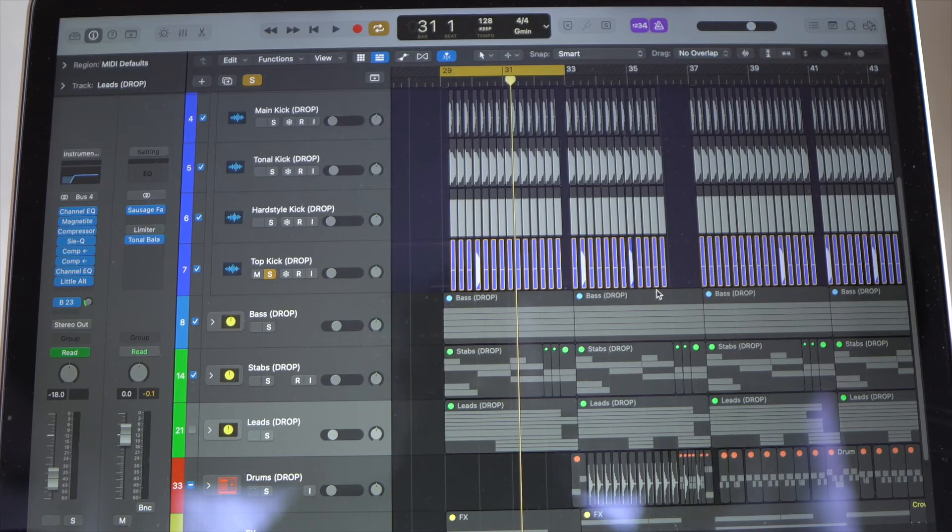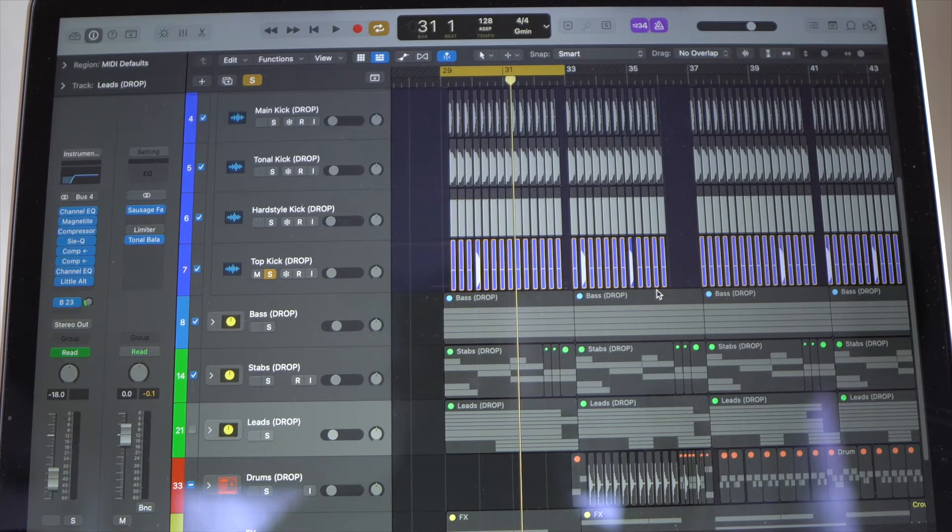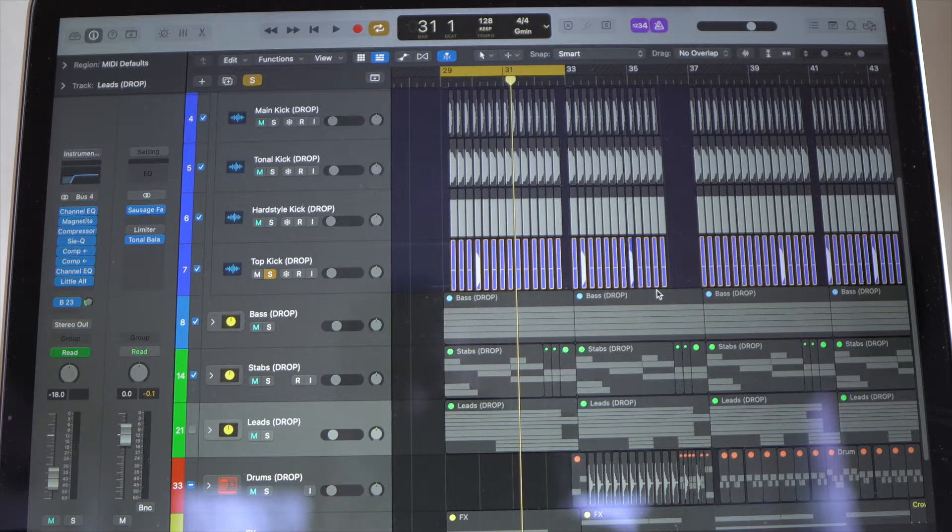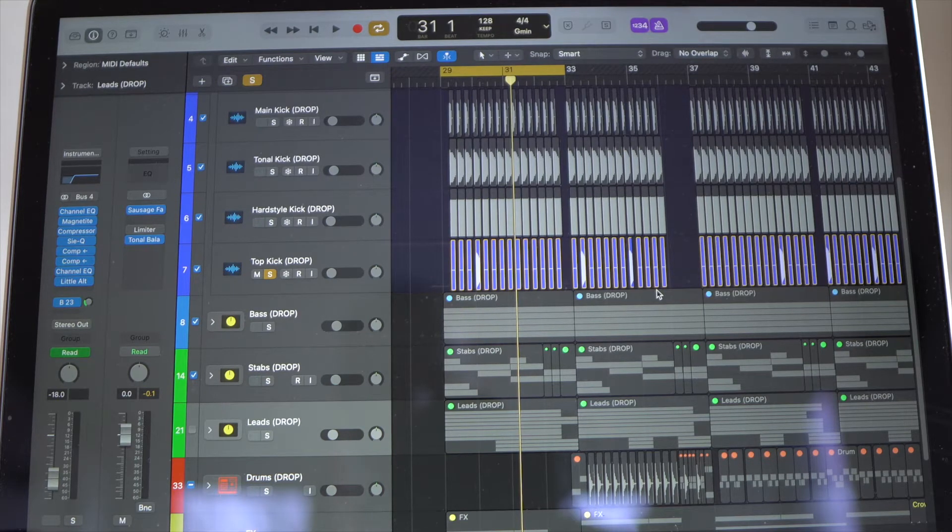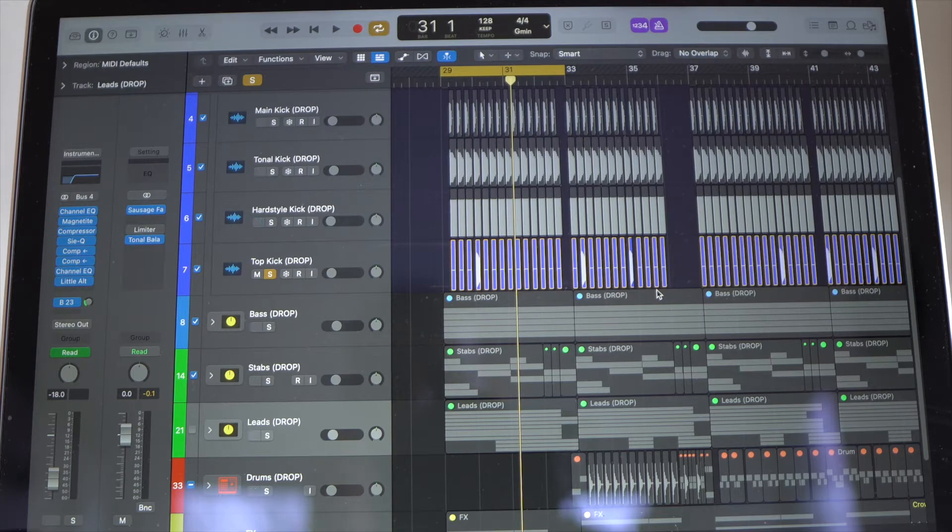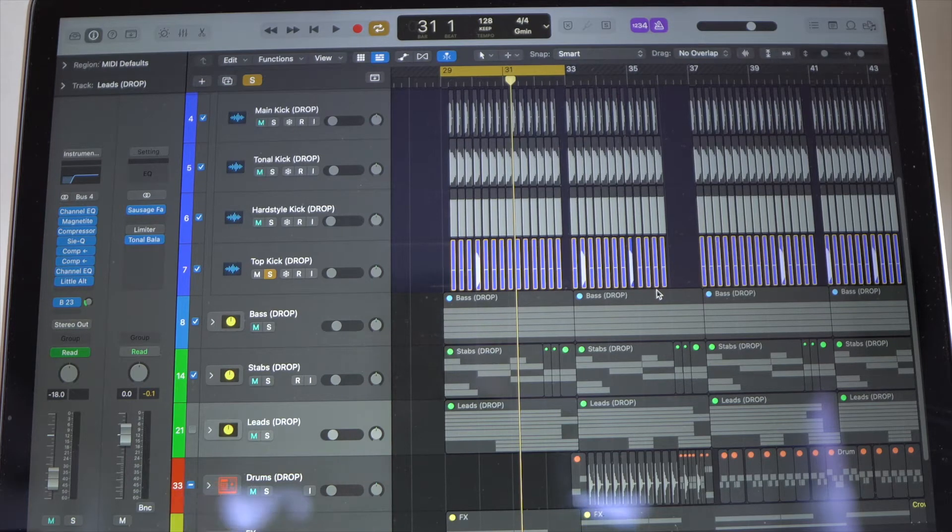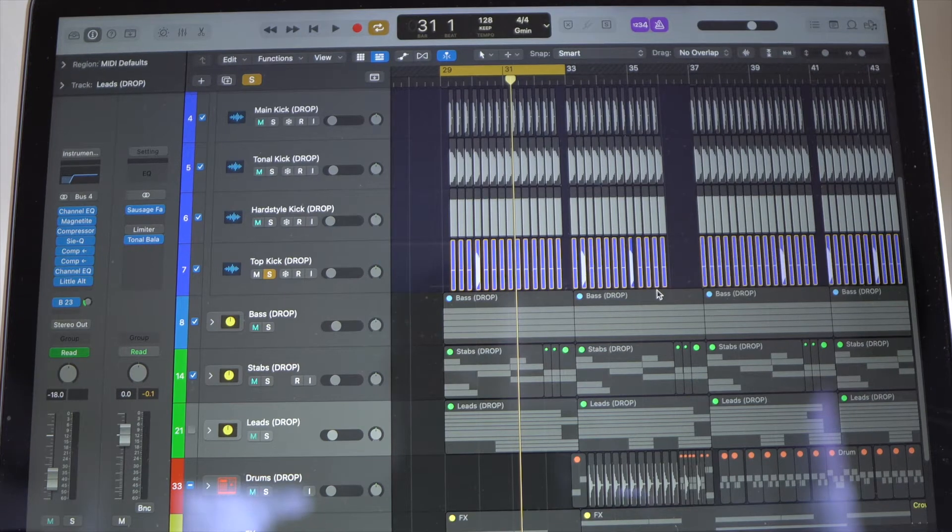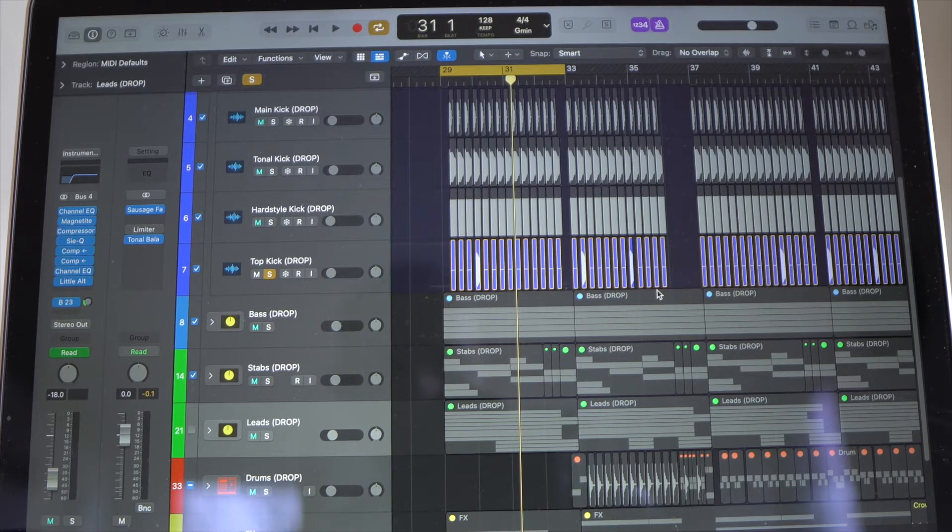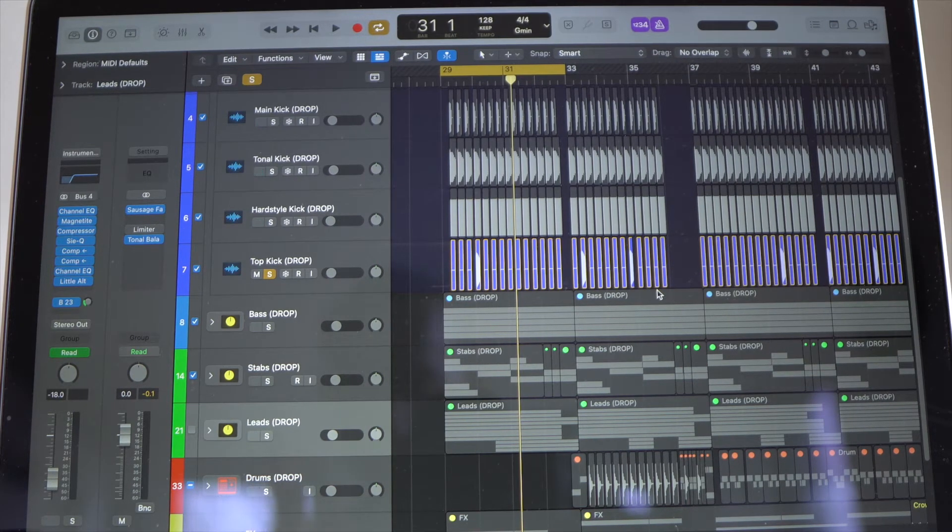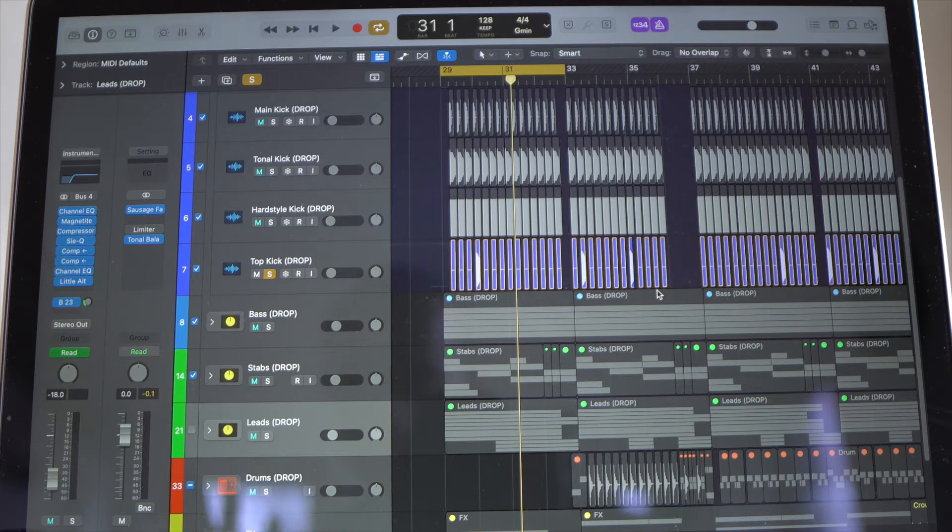Okay, so this is Logic Pro 10.7. This is what the interface looks like. Currently, I have the click track or the metronome turned on. Recently this feature accidentally turned on inside my project and I wasn't exactly sure how to fix the error. So first, I'm going to play this track with the metronome or click track on so you get an understanding of what this feature sounds like.